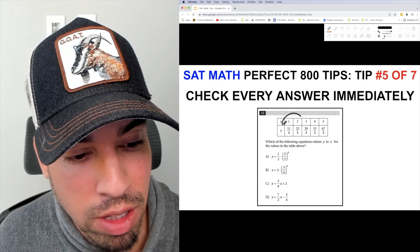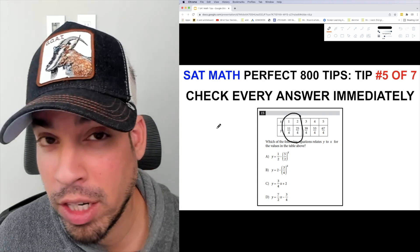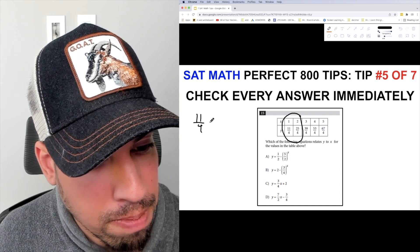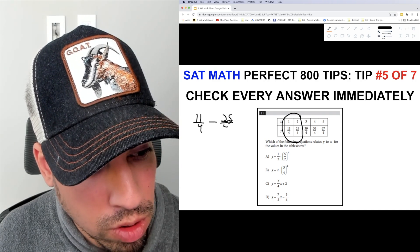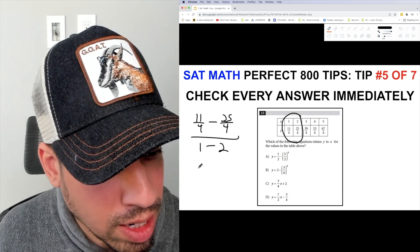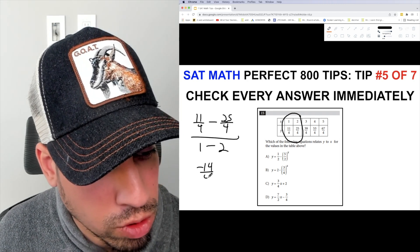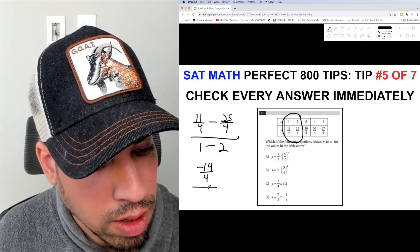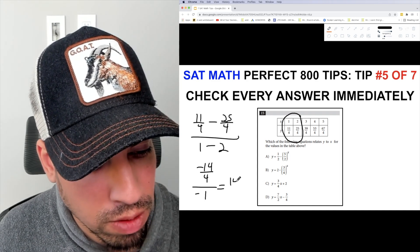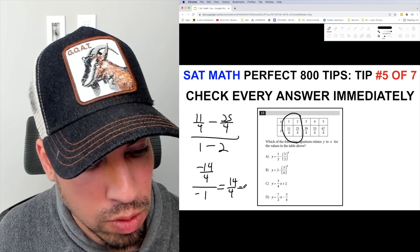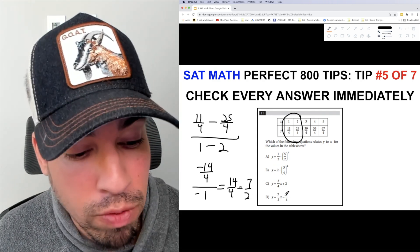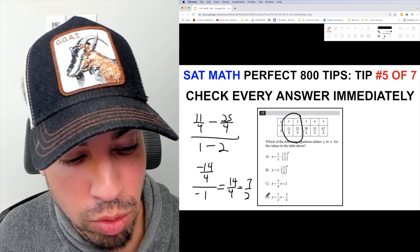First, I'll calculate the slope using two coordinates. I'm going to take the difference of the y's: 11/4 minus 25/4, over 1 minus 2. On top we get negative 14/4 over negative 1, which is positive 14/4, which reduces to 7/2. So my slope is 7/2, and the only answer with 7/2 as a slope is D.